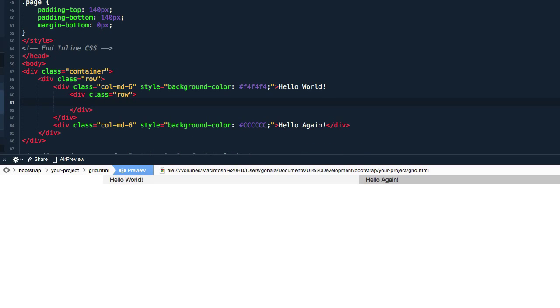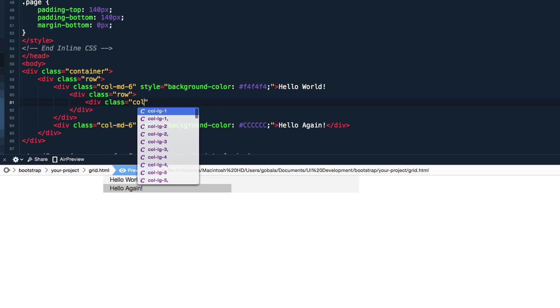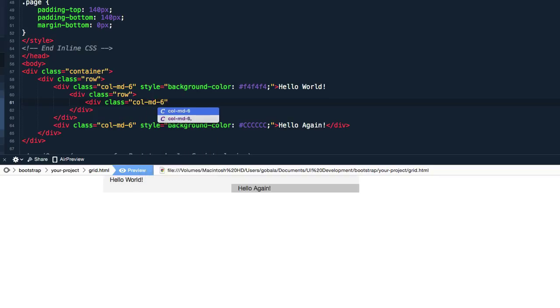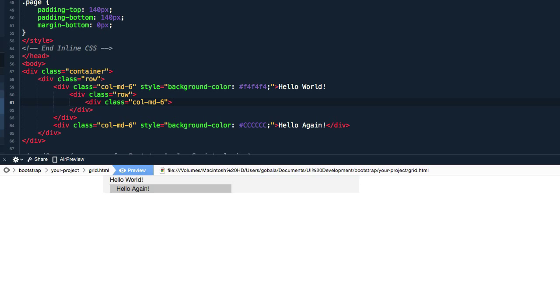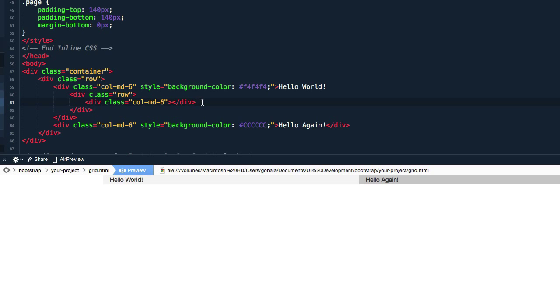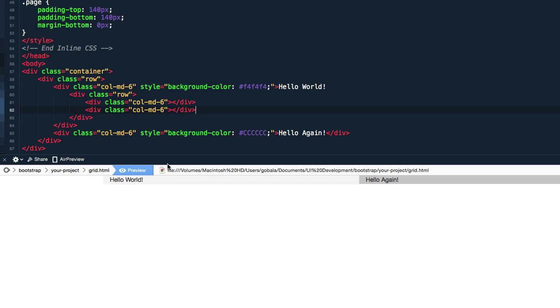And just like any other row, this row can also fit up to 12 columns. So I'm going to create two columns in this row and I'm going to select column medium 6. And let me duplicate that, copy and paste. So now inside this column here, hello world, you have another two more columns.